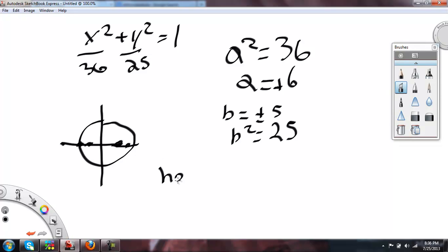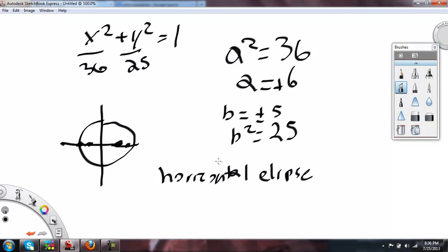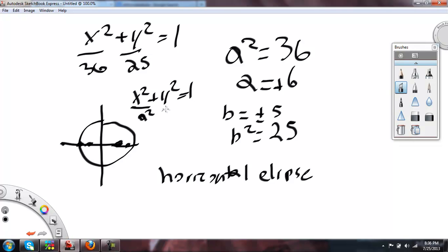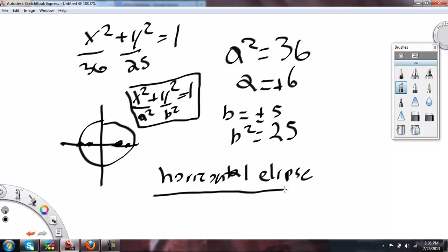This one would be a horizontal ellipse. Remember, it looks like: x squared over A squared plus y squared over B squared equals 1. That's a horizontal ellipse.